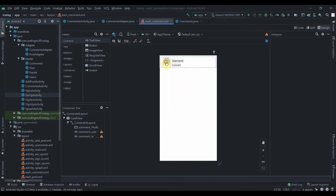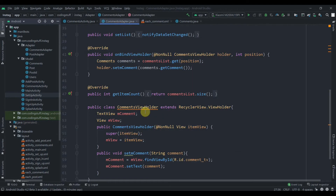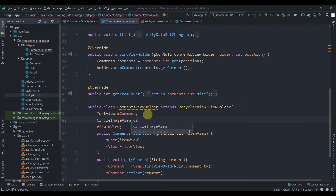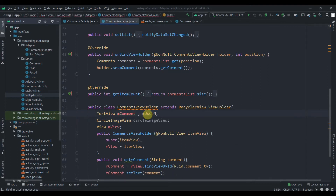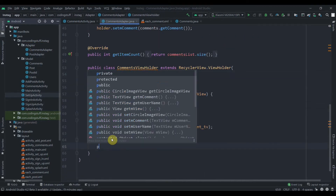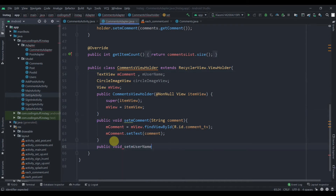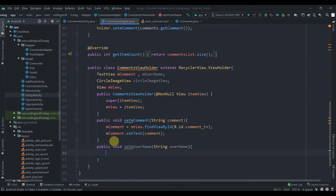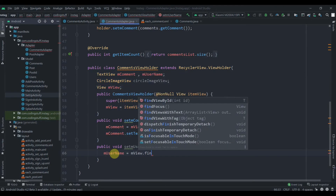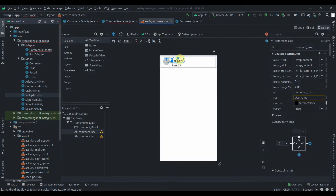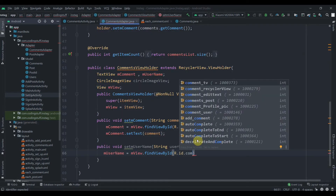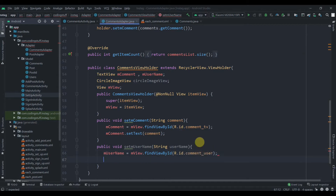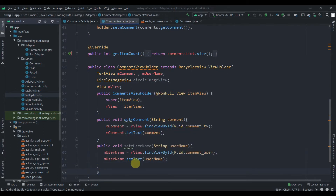In our comments adapter, we collect the CircleImageView and the TextView — naming them profilePic and mUserName. We create a public void setUserName method that takes a String username, finds its ID via mView.findViewById(R.id.comment_user), and sets the text as mUsername.setText(username).